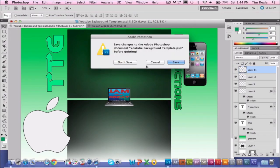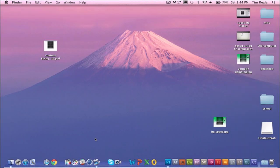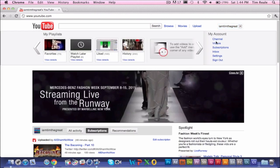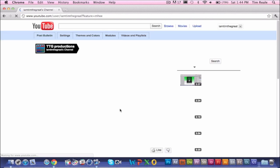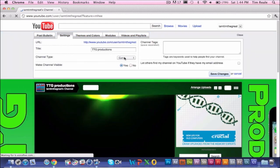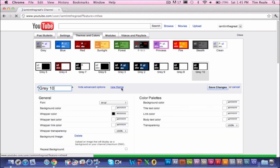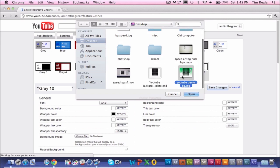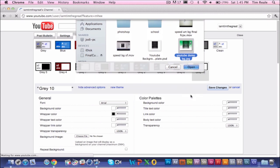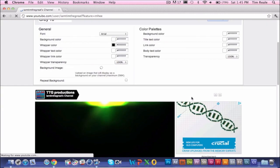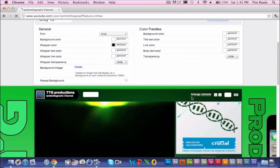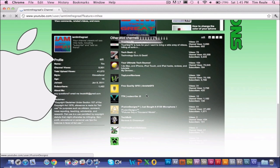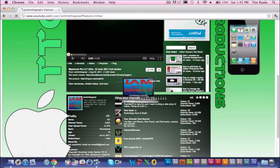I'll show you how to upload it to YouTube. Go to your web browser, go to YouTube and your channel. Then go to Settings, Themes and Colors, New Theme. Delete the old one, then select YouTubeDemoBG.JPG and it will load. And now it is done — there is your new background. My screen is a little condensed, but you can kind of view it there. It looks really cool.